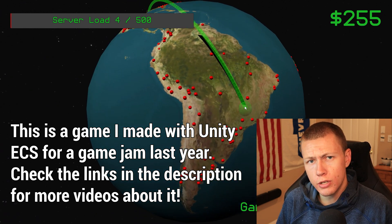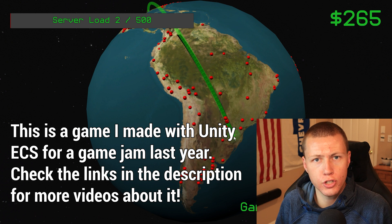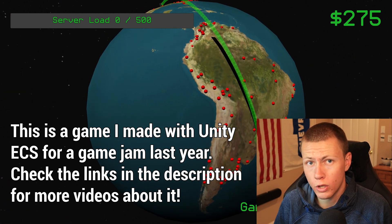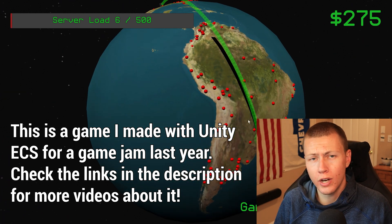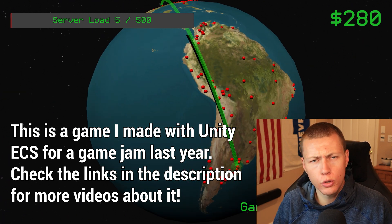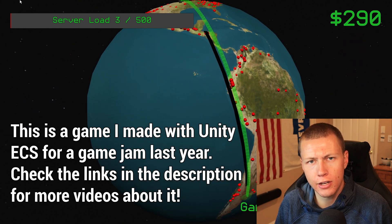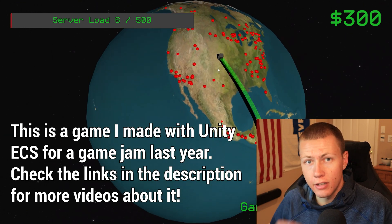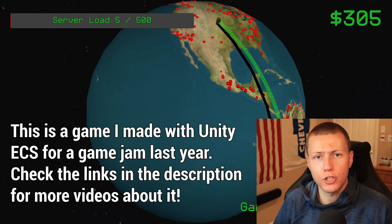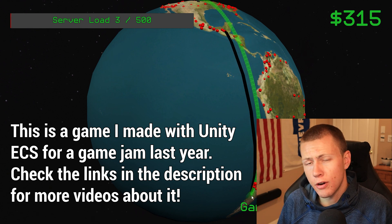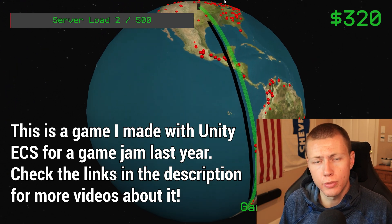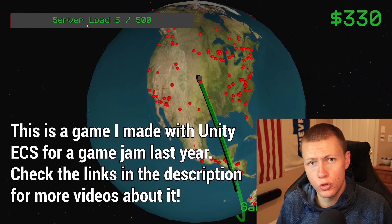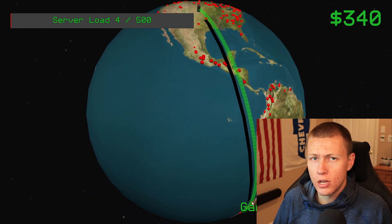I wanted to make today's video as an introduction to systems, basically just talking about what they are, how to create them, going through the basic lifecycle and the main event functions for these systems, and talking about a few of the attributes that will be helpful for us to control the lifecycle of our systems.